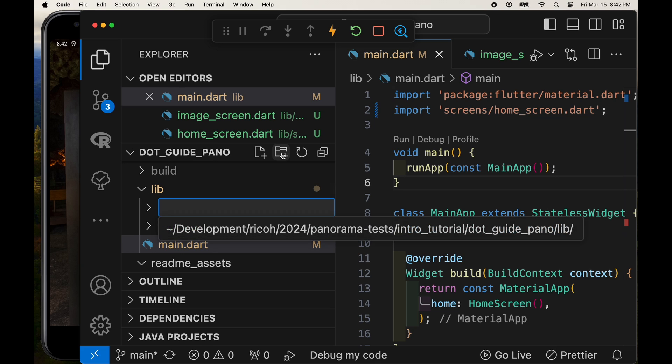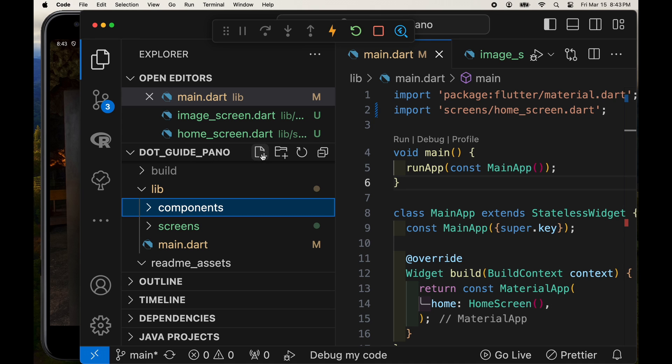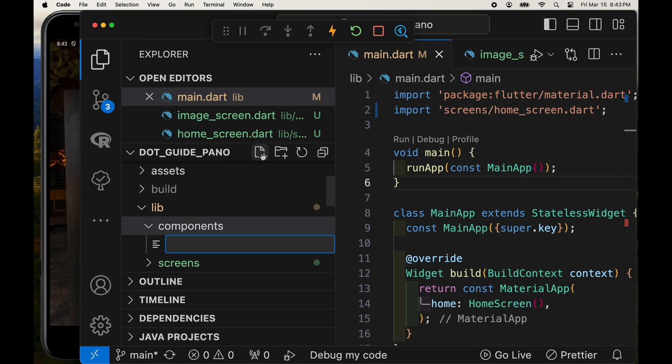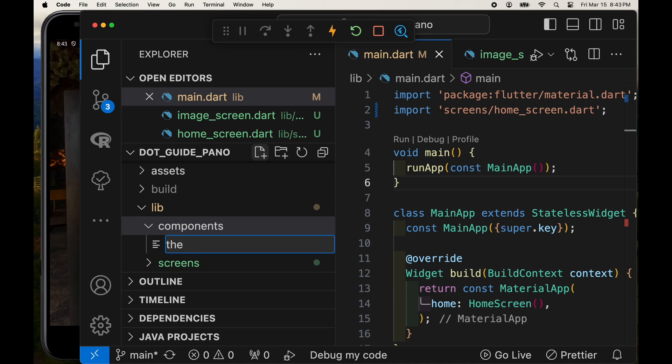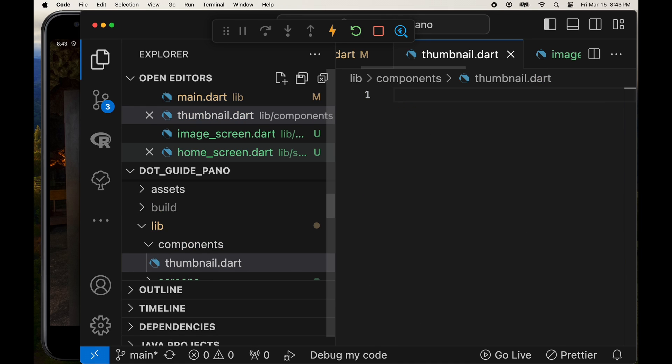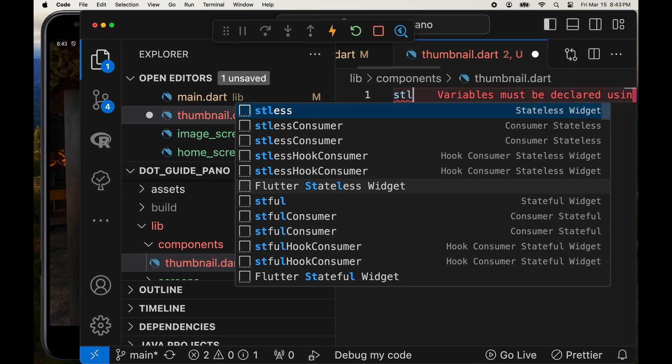So now that we have our full panorama screen which is pretty simple set up, we can now start working on the thumbnail. So under the general lib folder, I'm going to put components. Although you might want to create a subfolder view and put components and screen in that same subfolder. But within the components folder I'm going to put thumbnail.dart.